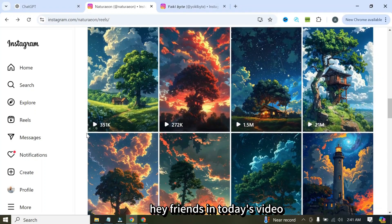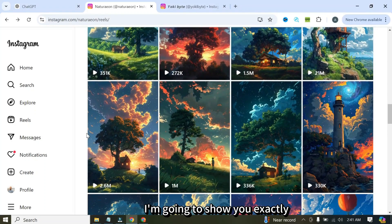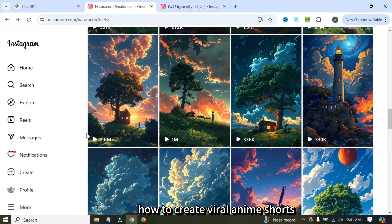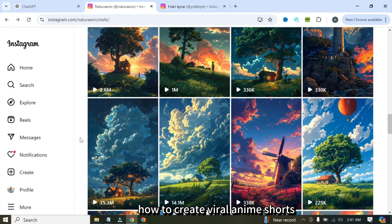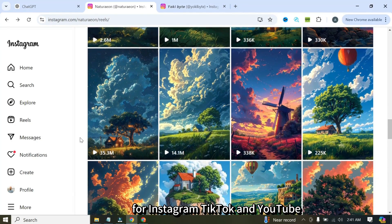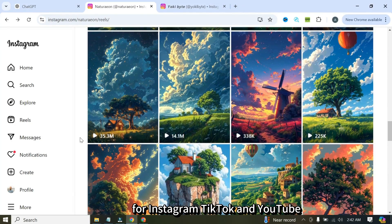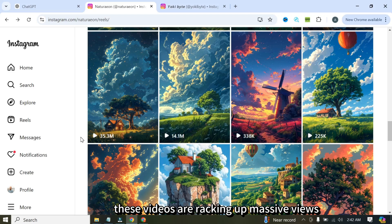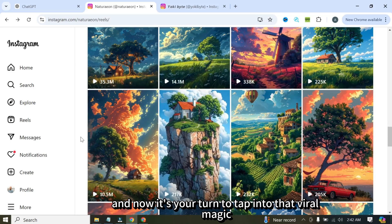Hey friends, in today's video I'm going to show you exactly how to create viral anime shorts for Instagram, TikTok, and YouTube. These videos are racking up massive views and now it's your turn to tap into that viral magic.